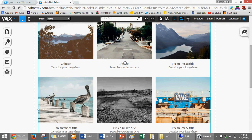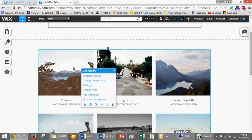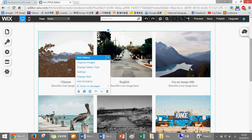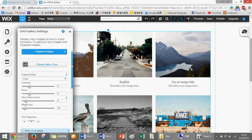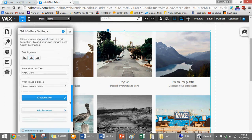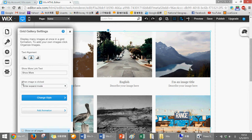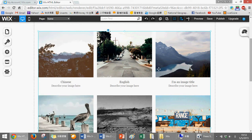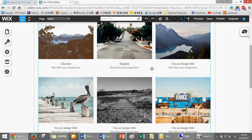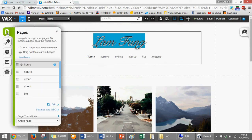Second thing: you should click on the gallery, then click on settings, and then click on here where image is clicked. Change it to go to specific link. We can start here. Click on the page.